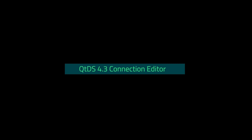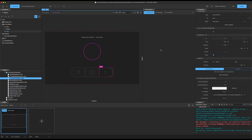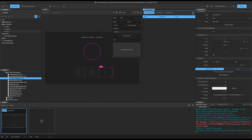Hello and welcome to this demonstration video of the new Connection Editor in Qt Design Studio 4.3. Here you can see the new Connection Editor panel, and we're going to start by looking at what the new Connection Editor can do. So we want to add a connection — we can use the plus button, and this brings up a new panel for configuring your connection.